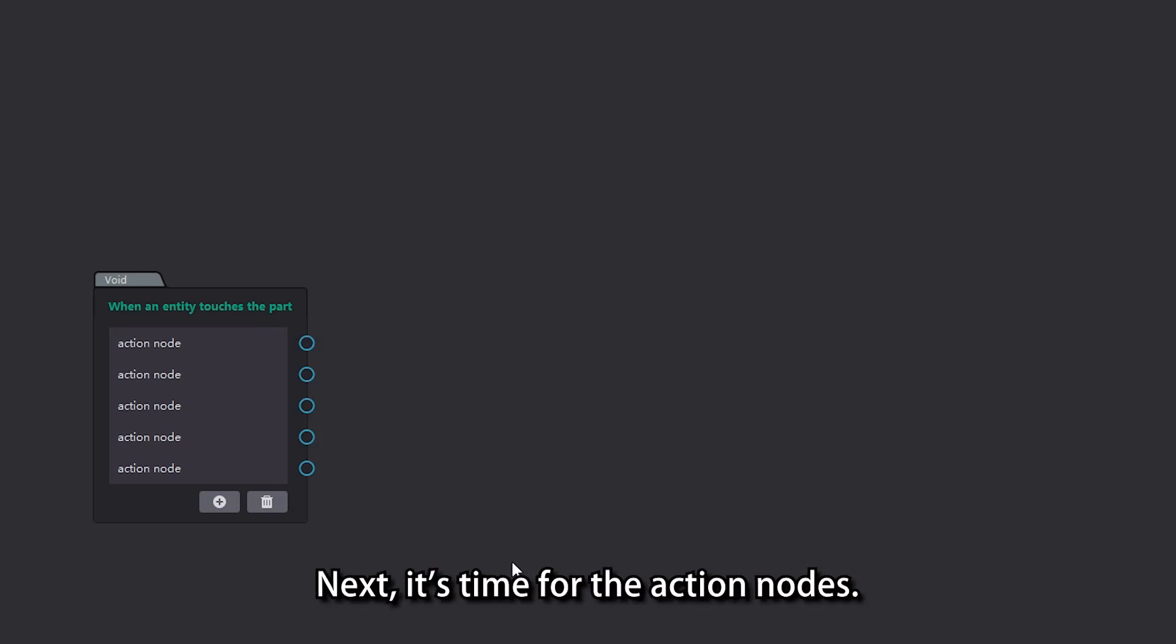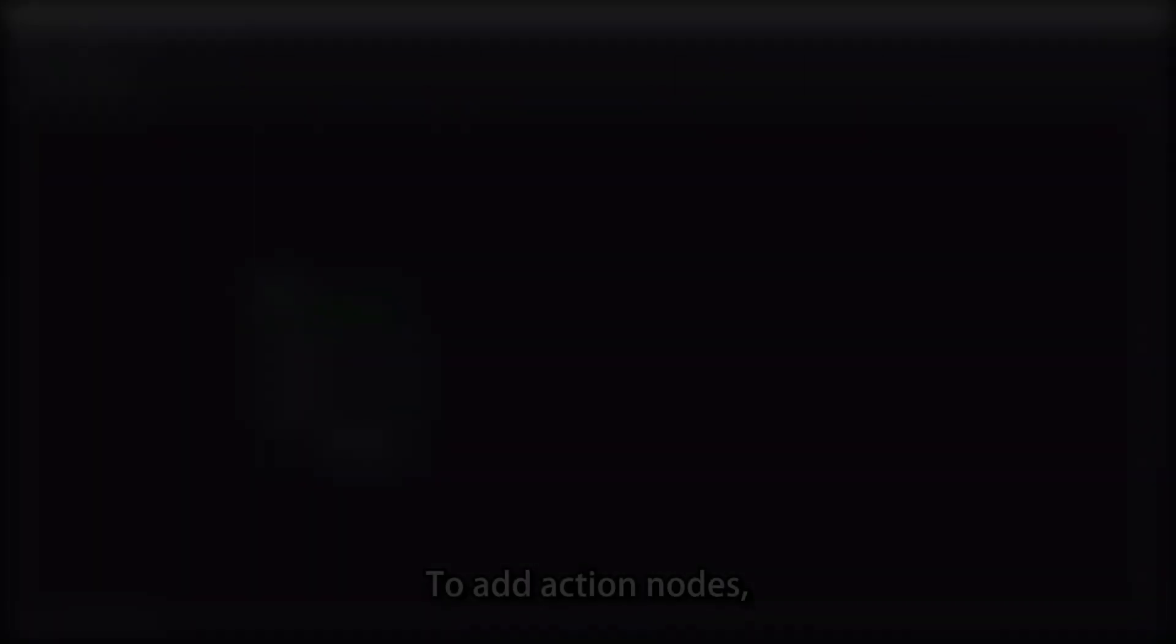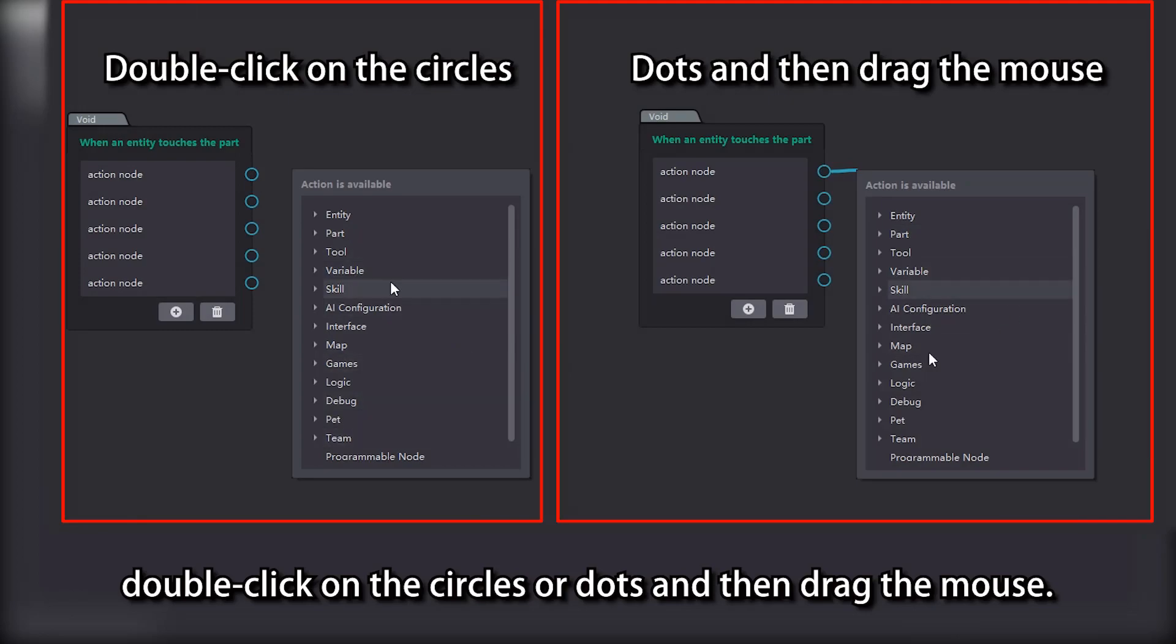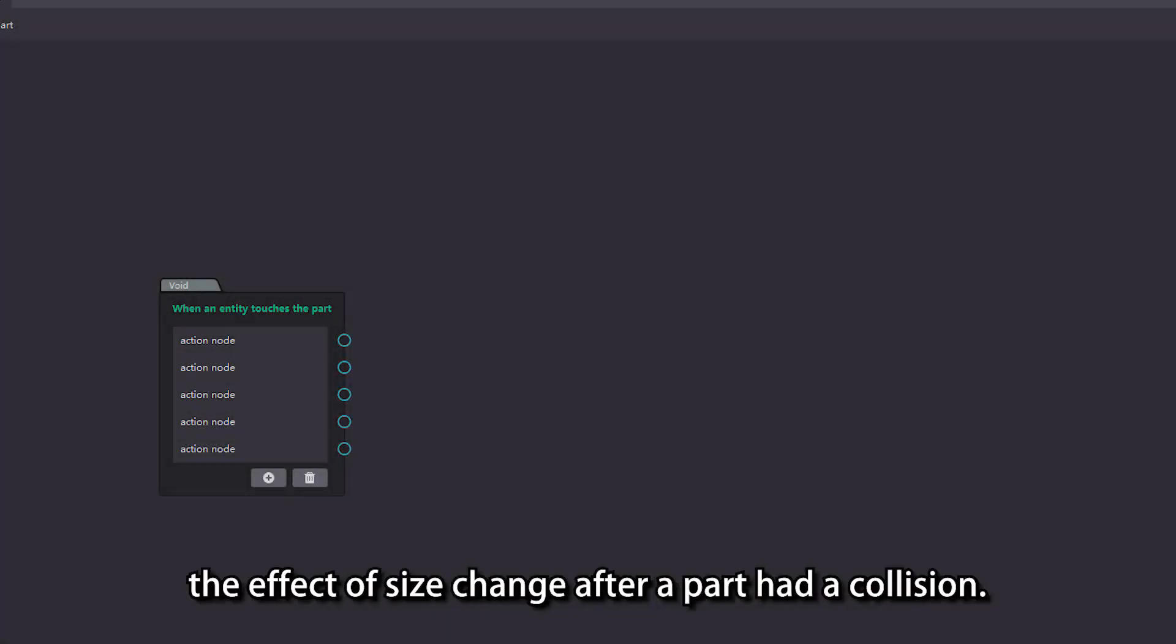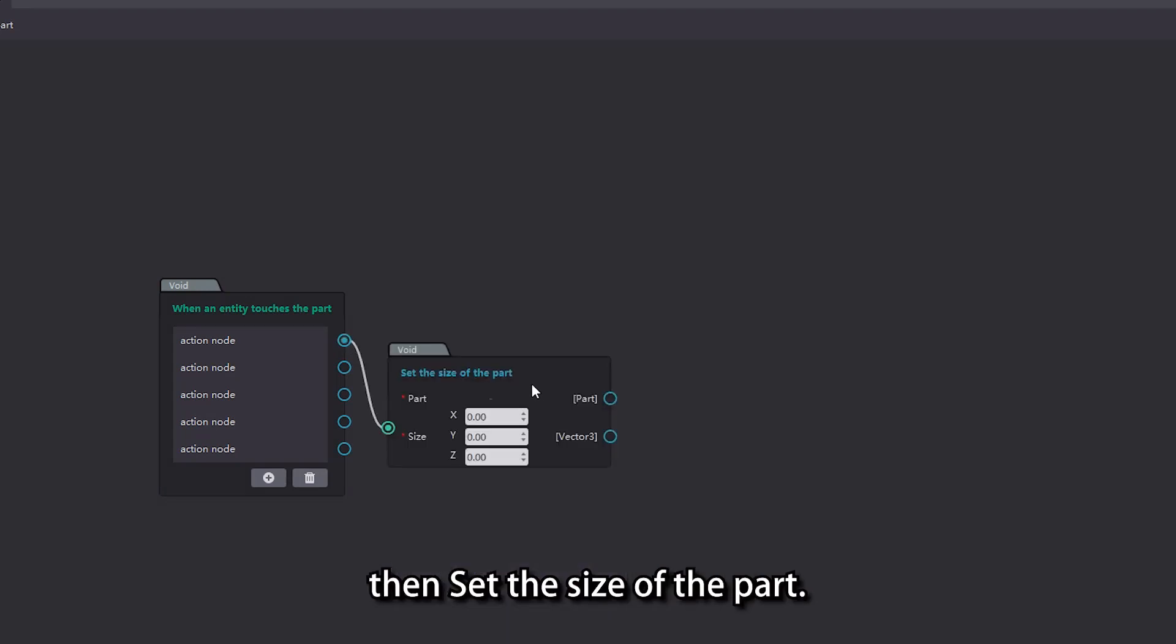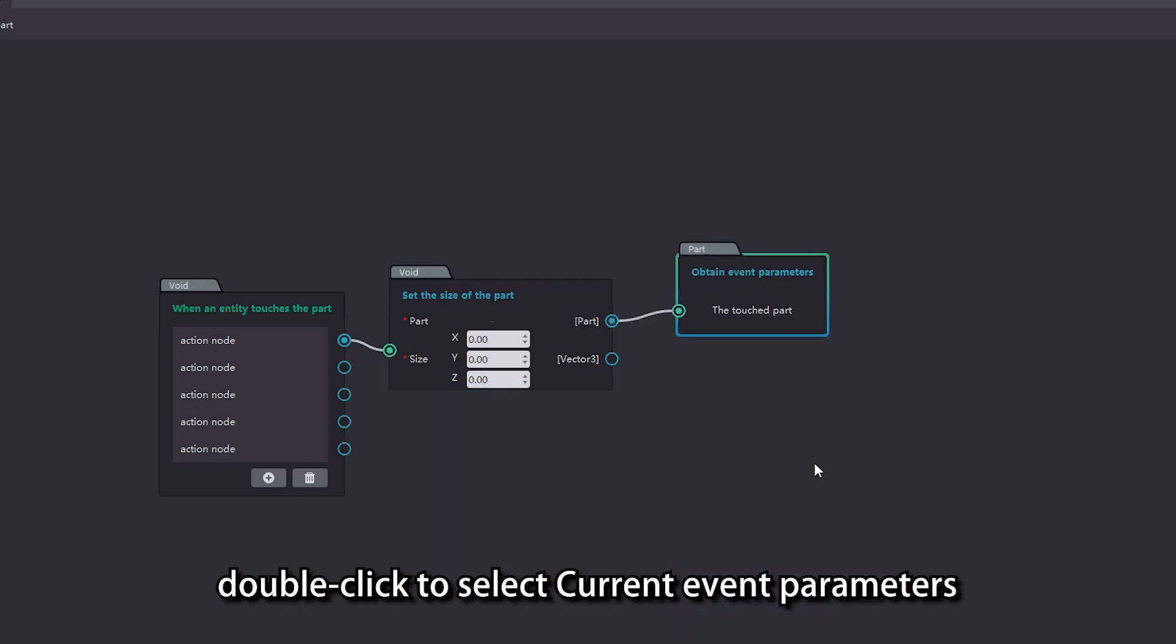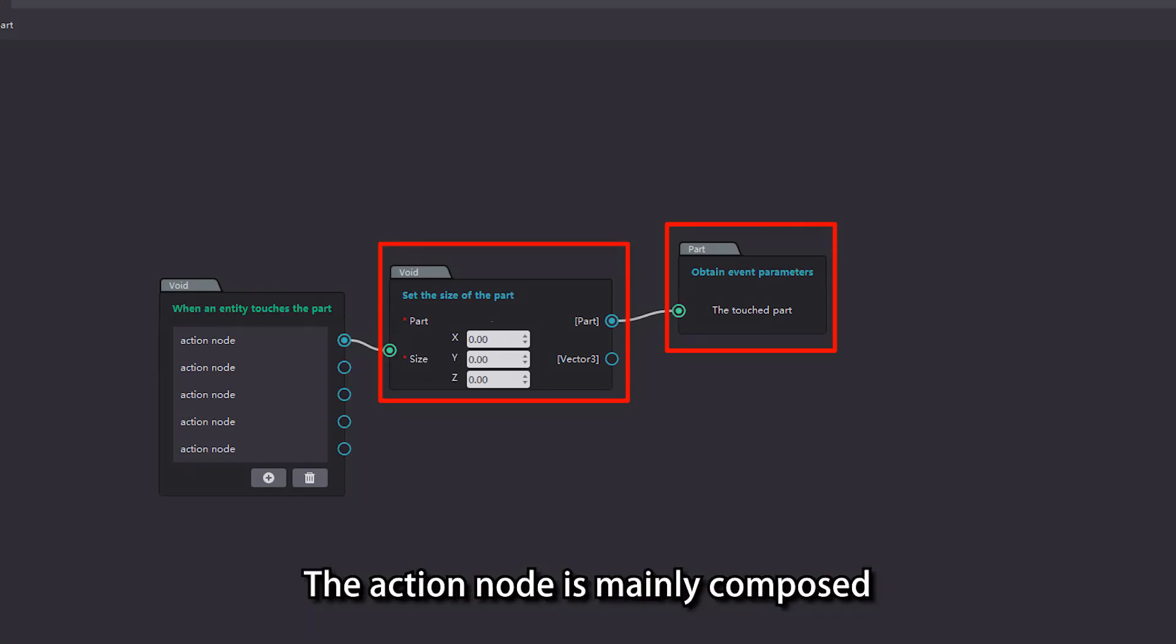Next, it's time for the action nodes. To add action nodes, double click on the circles or dots and then drag the mouse. For example, if we want to achieve the effect of size change after a part had a collision, open the node list, double click and select part, then set the size of the part. Then in the ports of part parameters, double click to select current event parameters, and then the touched part. The above two new nodes we created are action nodes.